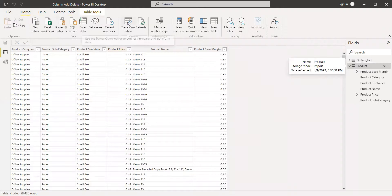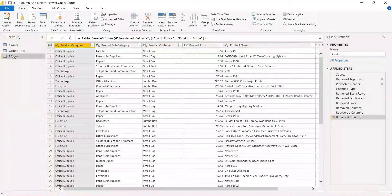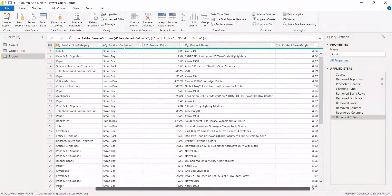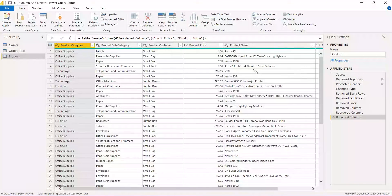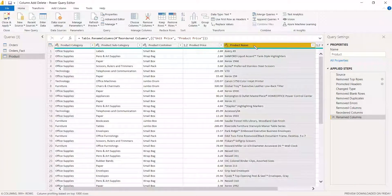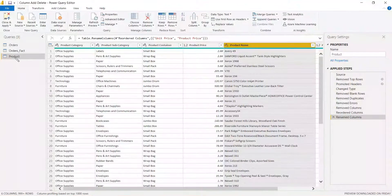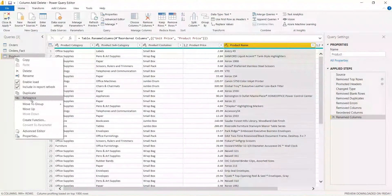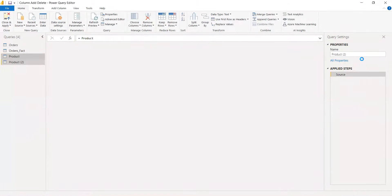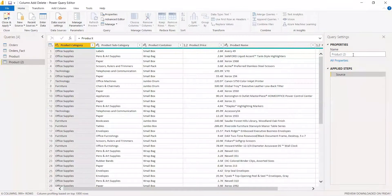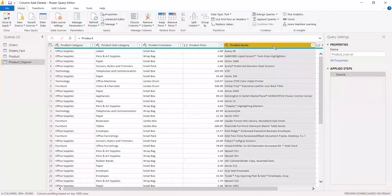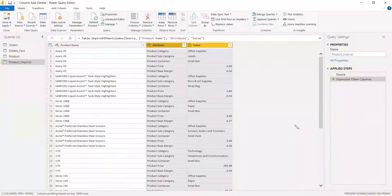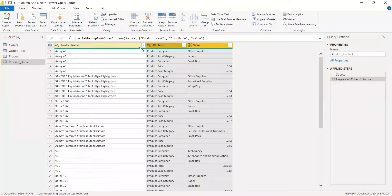To do that, we need to go to the Transform Data option. In the product table, we need to clean the data and create the table with product name, and the remaining columns will be shown in the slicer. We take a reference of the product table, change the name to 'product unpivot', select the product name, right-click, and choose 'Unpivot Other Columns'.